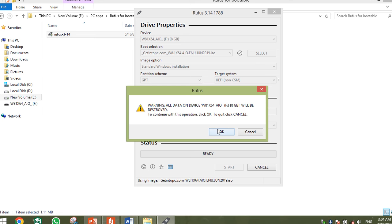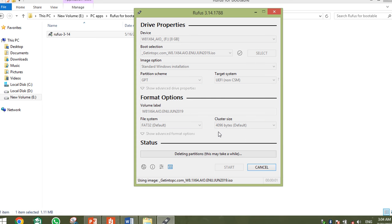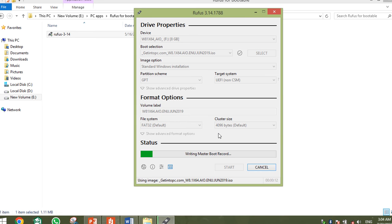Since I don't need any existing data on it, I just need my USB to be bootable. I click OK to confirm. You don't need to change any other option — simply format the USB. Rufus will now format the USB and then write the Windows files to it.